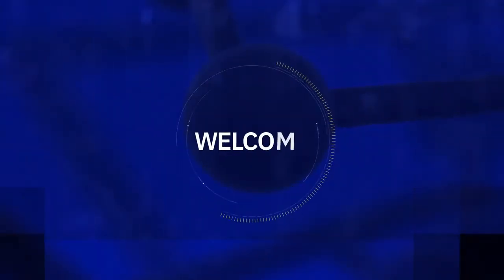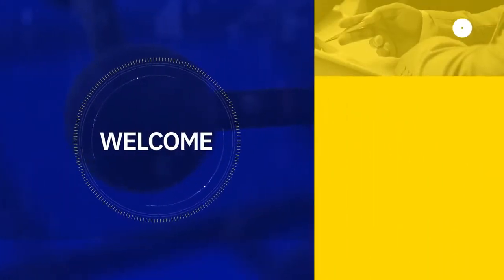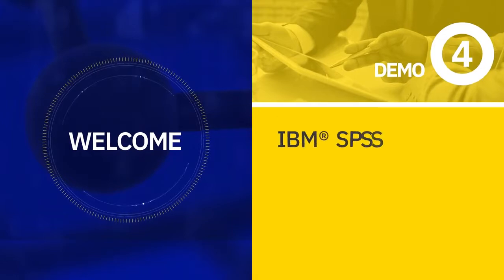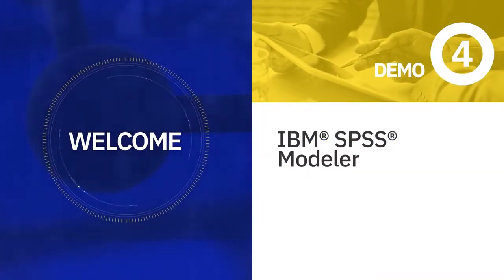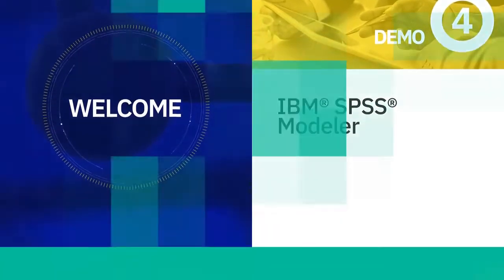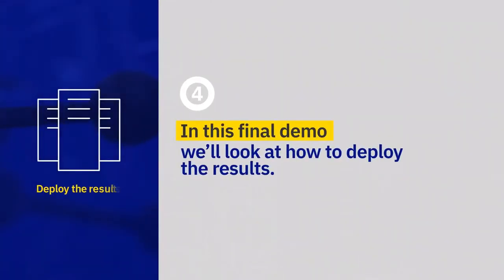Welcome to the fourth and final part of the IBM SPSS Modeler Demonstration Series. We've already seen how to access, manipulate, and analyze data. Now, we'll look at how to deploy the results.